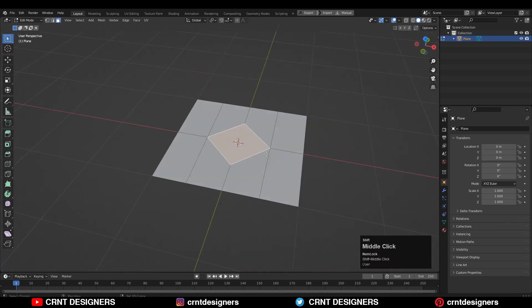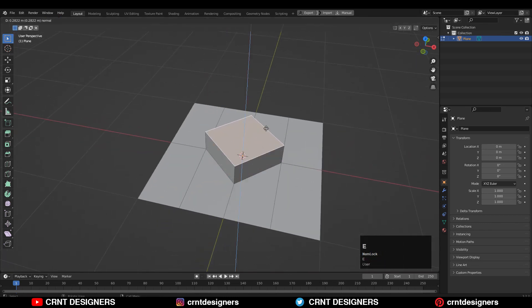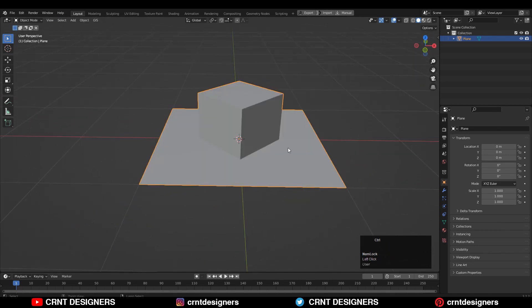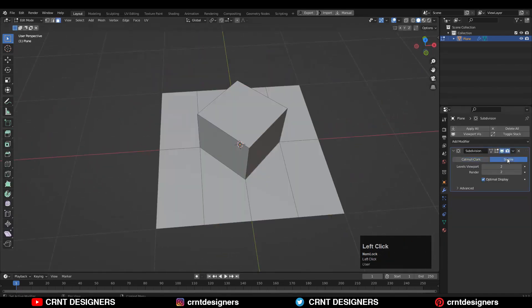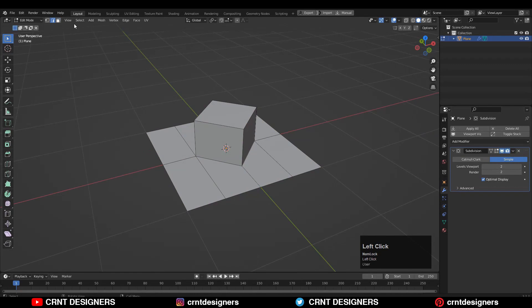Then select this face and extrude it along the Z axis. Now add the subdivision modifier by hitting Ctrl+2. Then go to edit mode.